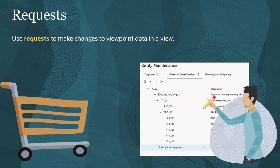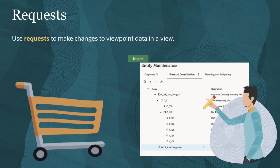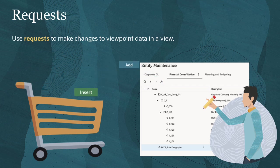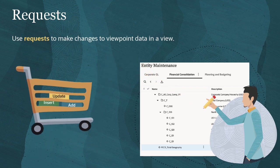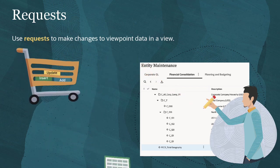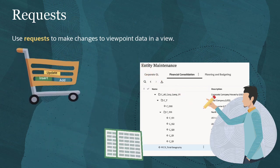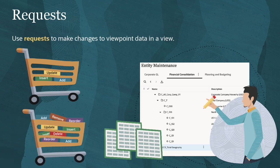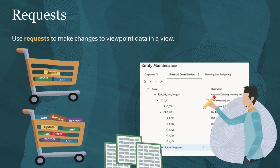You can interactively make changes to viewpoints by manually adding items to a request. For bulk updates, you can use Microsoft Excel spreadsheets to upload request items from multiple worksheets into corresponding viewpoints in a view.